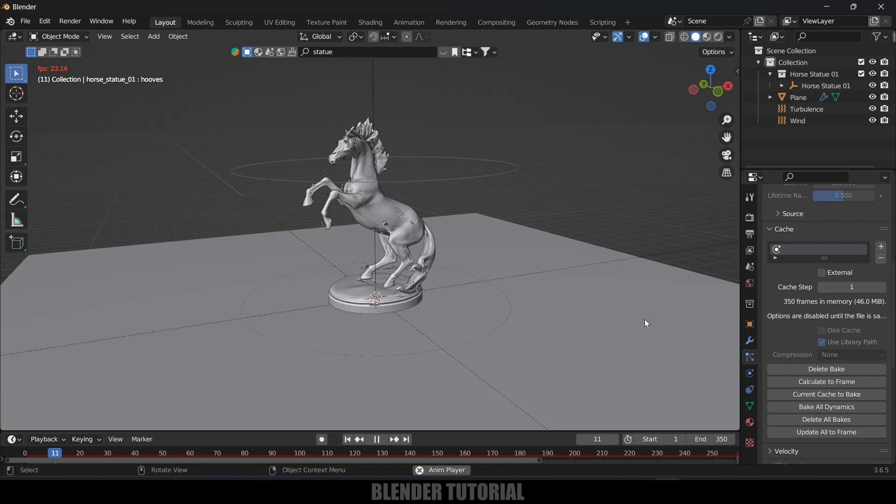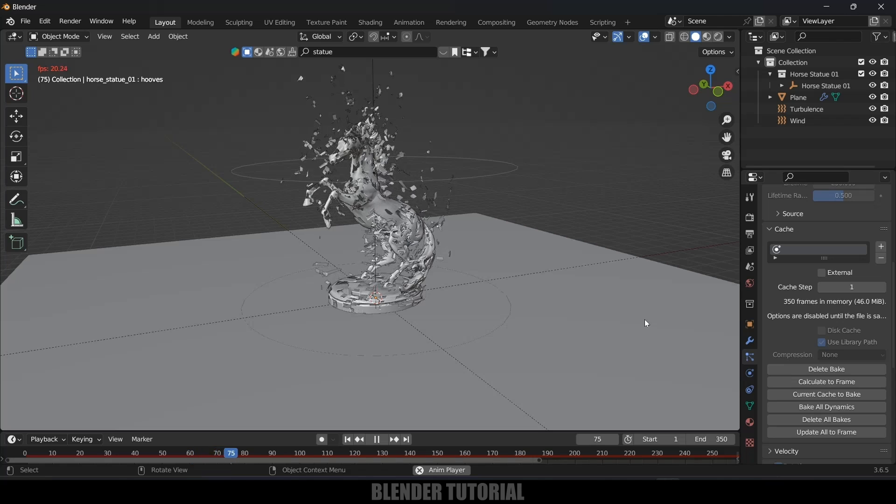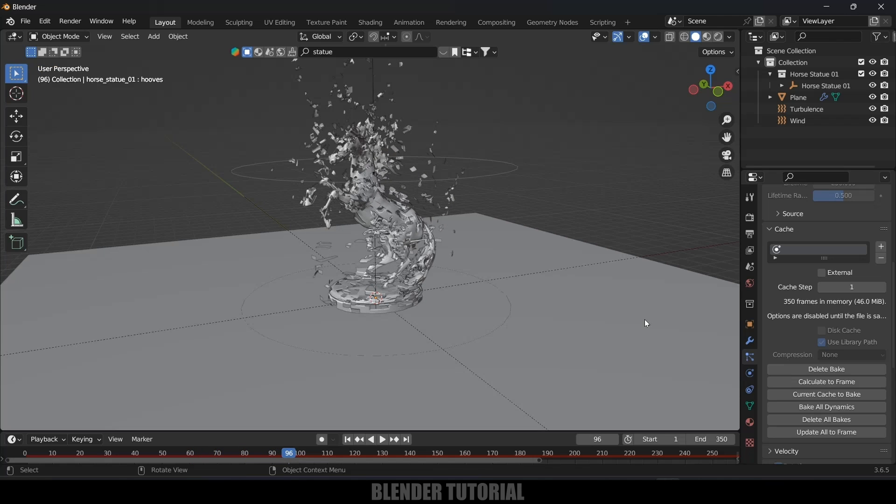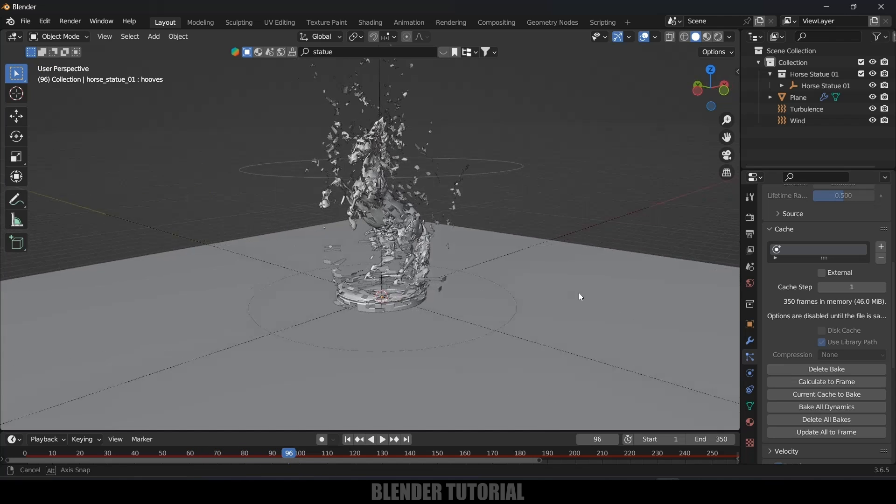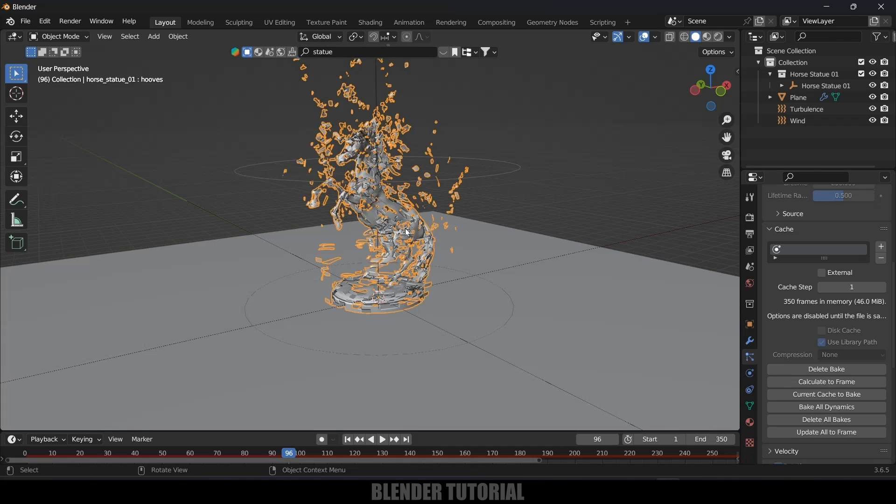Here the bake is done and if I play this now you can see we got our disintegration effect. In this way we can create this kind of cool disintegration effects in Blender easily.